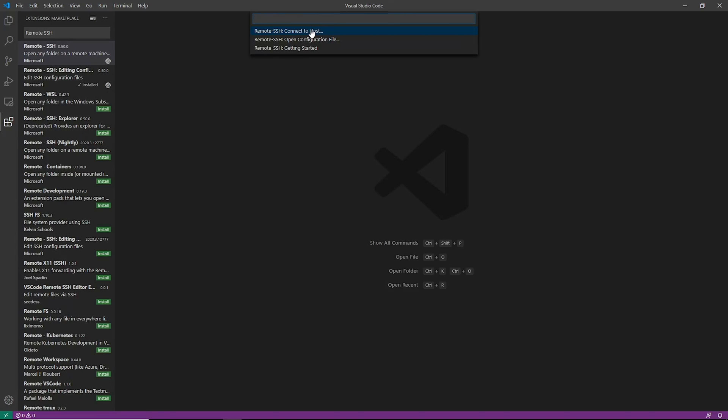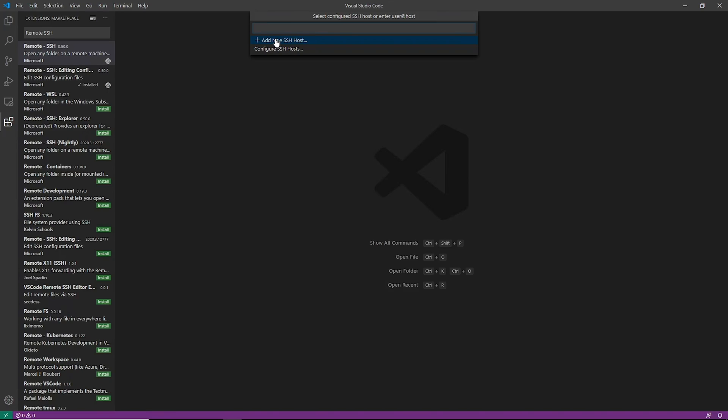We're going to go ahead and say connect to a host, and currently we don't have any installed. So you can just do an add new SSH host here. If you were probably doing it by password authentication you can just add the SSH command and your host name and it would work, but since we are going to be doing this through using public-private keys, we're going to want to configure an SSH host first.